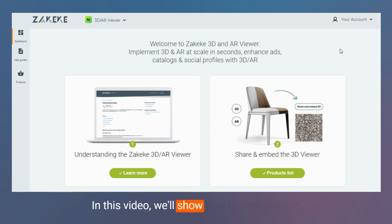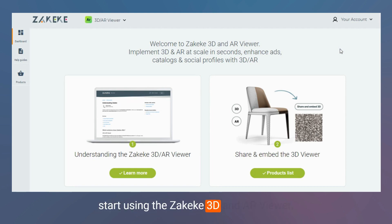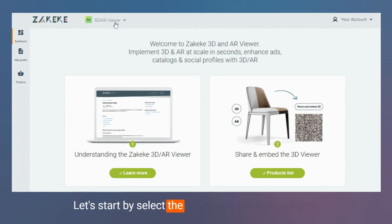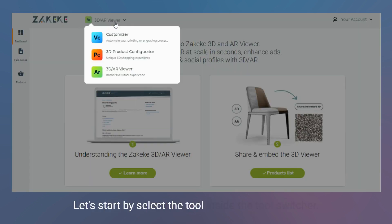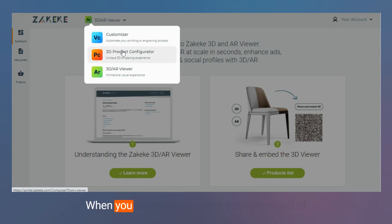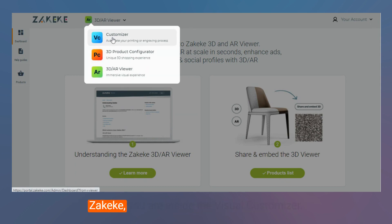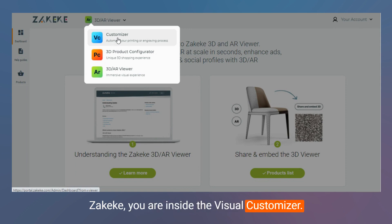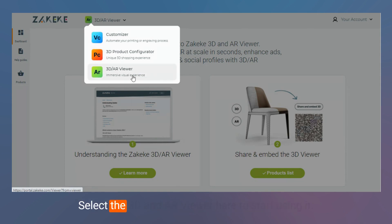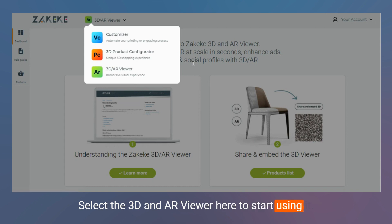In this video we will show how to onboard and start using the Zakeke 3D and AR viewer. Let's start by selecting the tool inside the tool switcher when you are entering the dashboard of Zakeke. You are inside the visual customizer — select the 2D and AR viewer here to start using it.